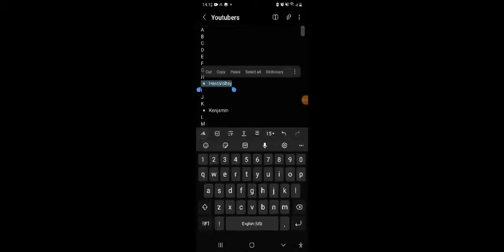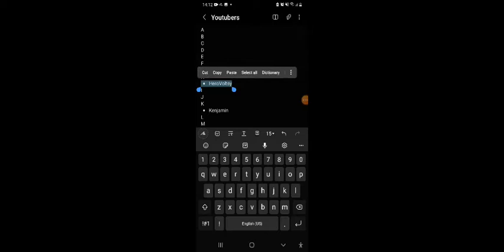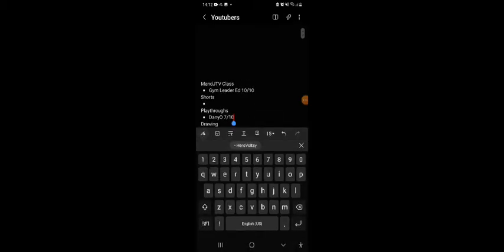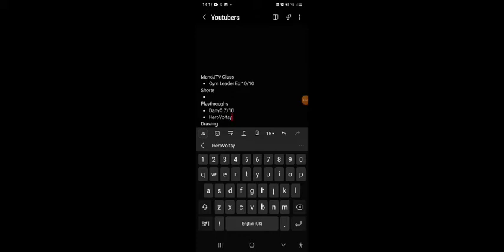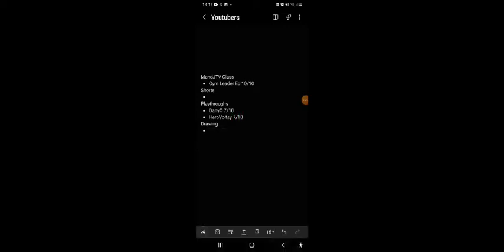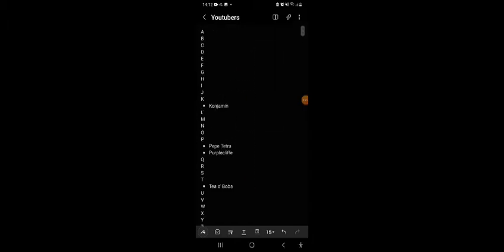Select all. Turn the text into white. Yup. I think that just sums up. Okay, so here are Voltsy next. He does playthroughs. I don't think he does anything else besides just playthroughs.